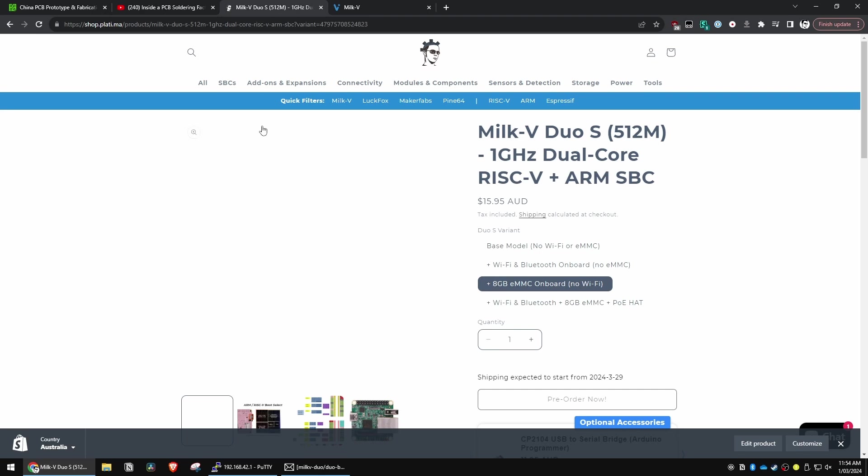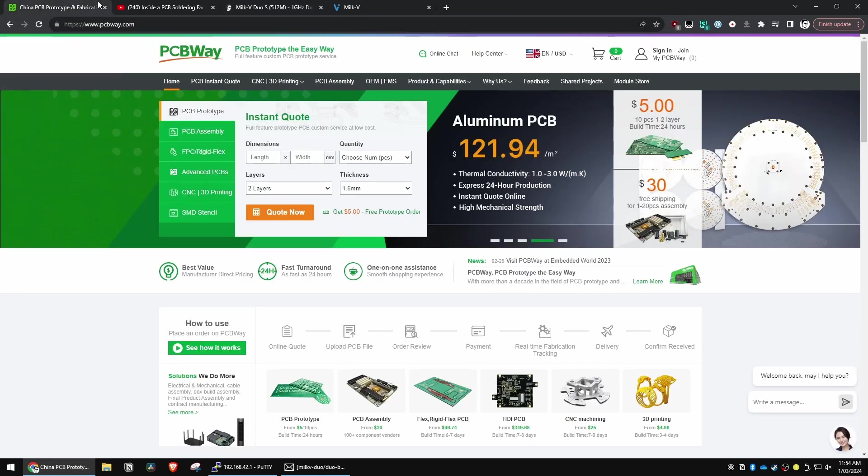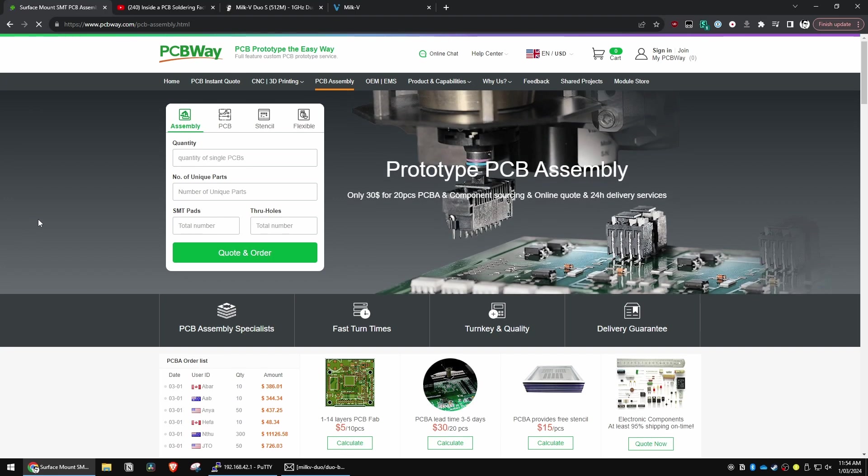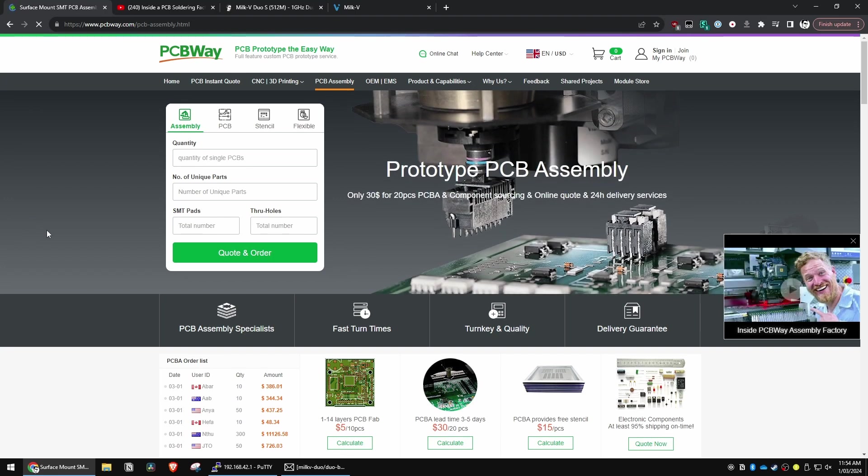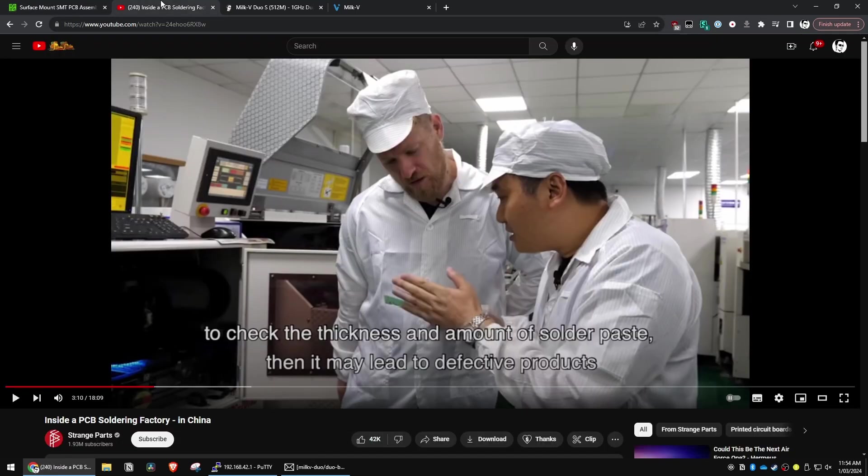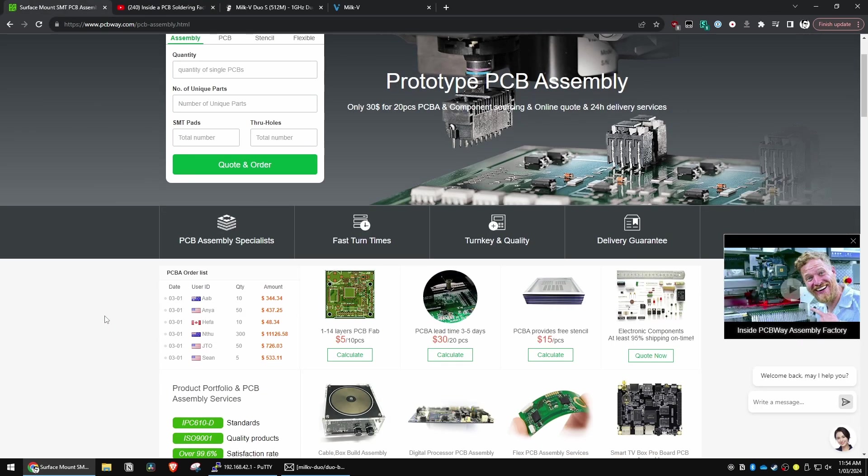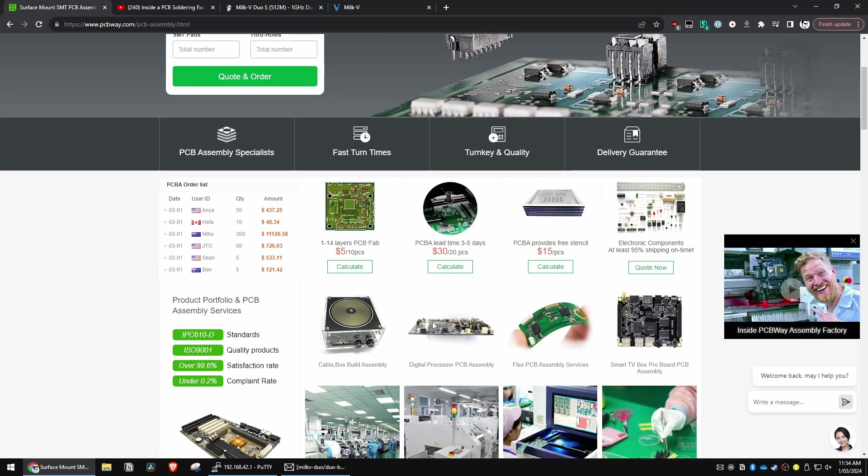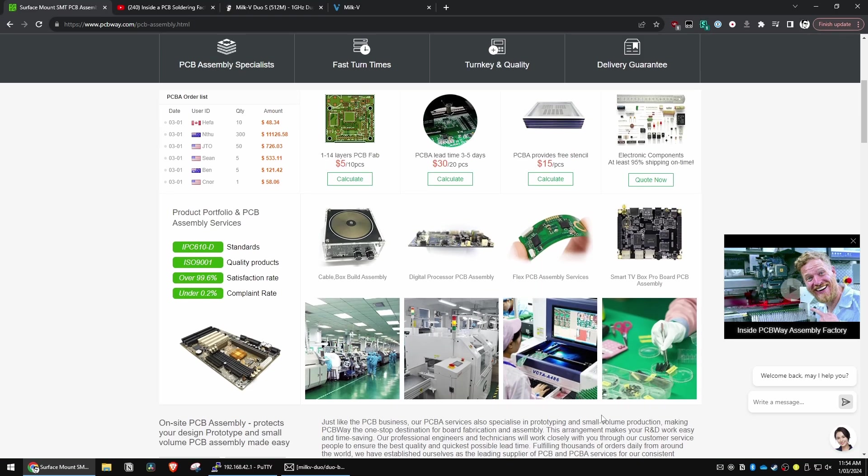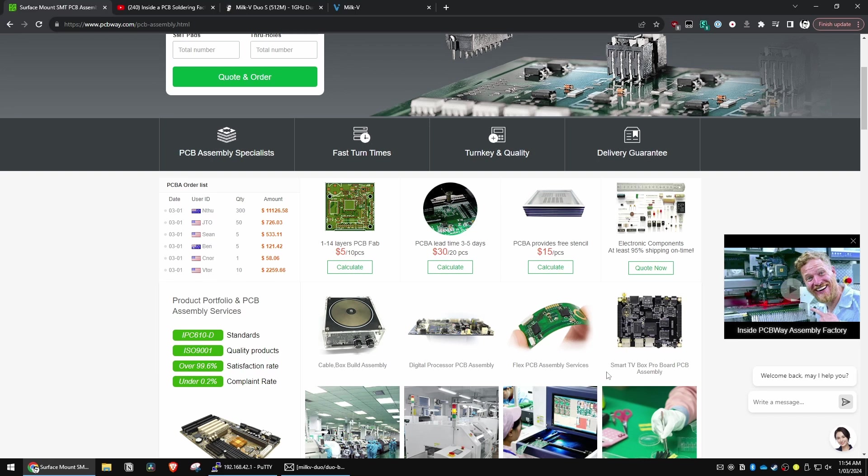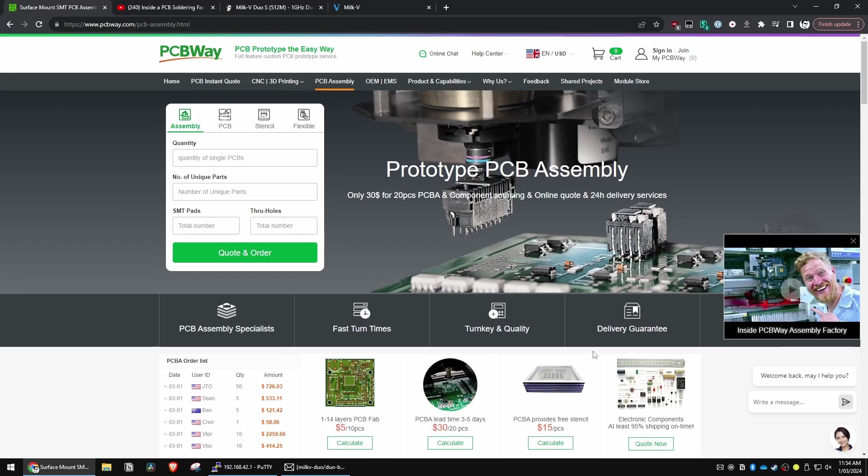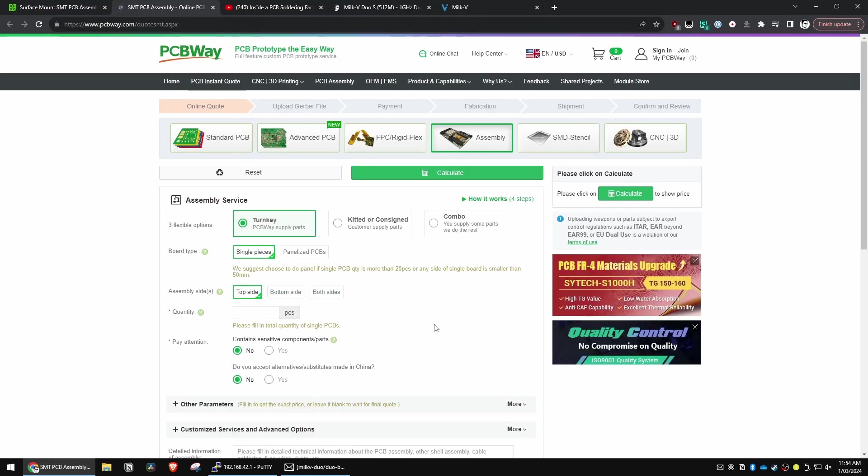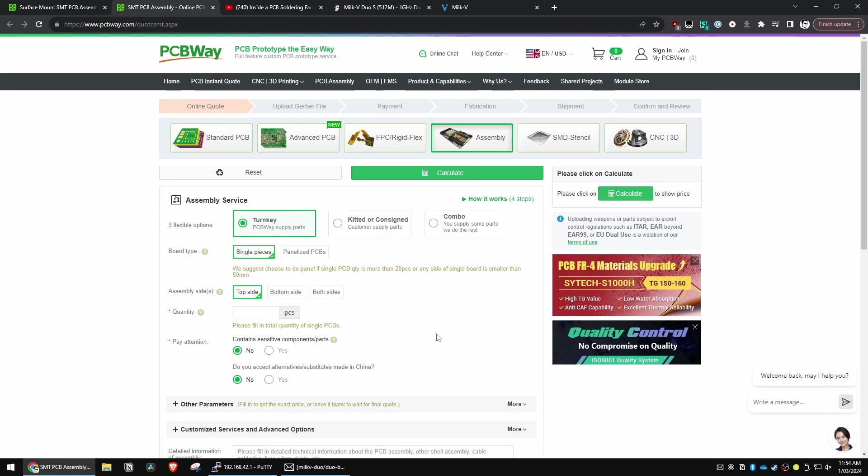Now there is also one thing I want to mention first, which is PCBWay, who are sponsoring this video as usual and specifically their assembly service because they do assembly and they're really good at it. You can see here actually, Scotty from Strange Parts did this video about it, which is really worth checking out. I'll put a link to it below. And it's all about how the assembly service works and the level of detail and testing that they go to to make sure that everything you get is perfect.